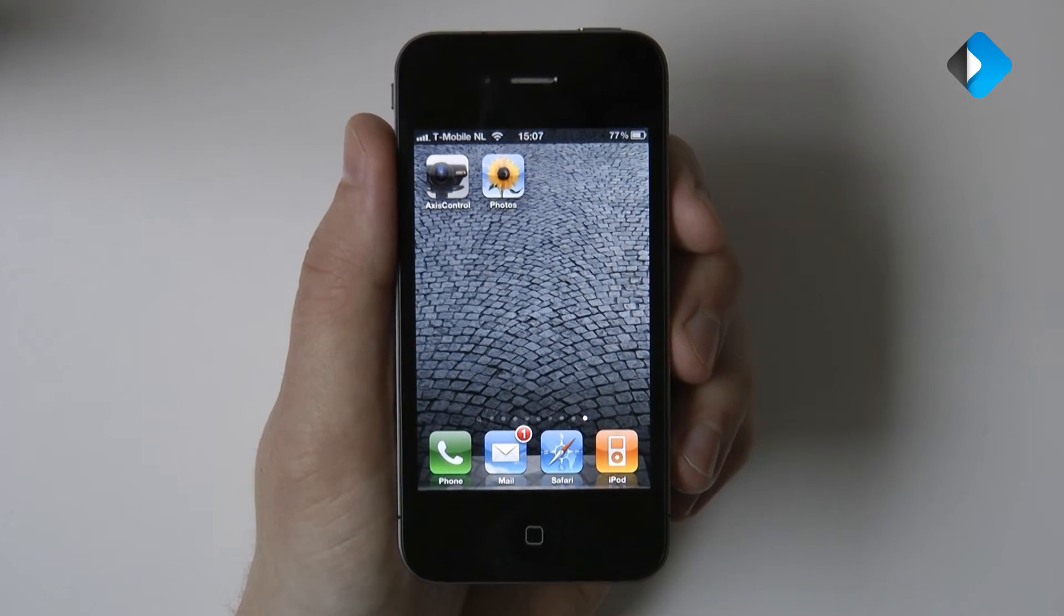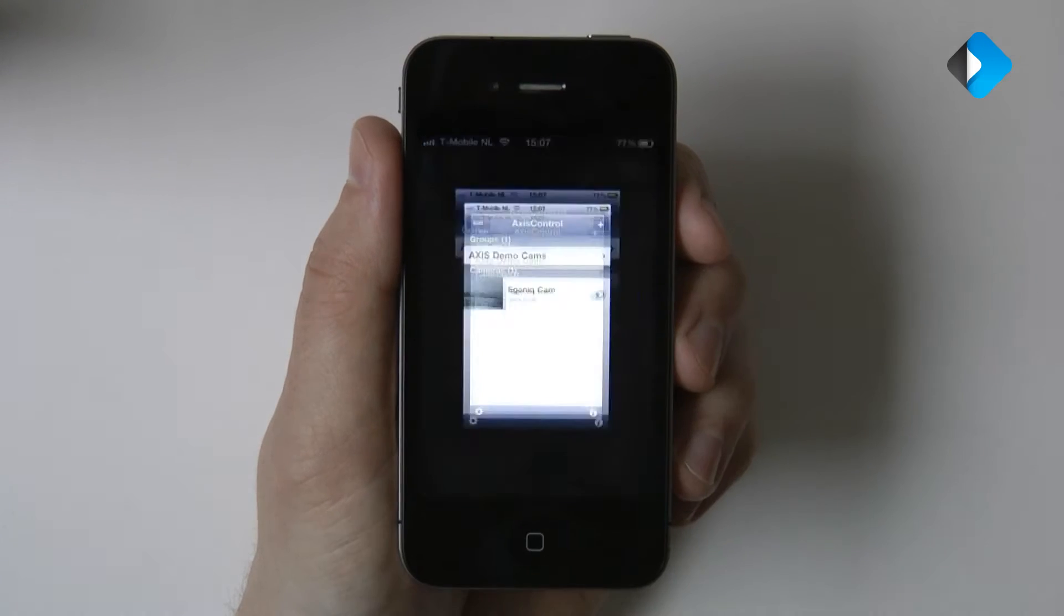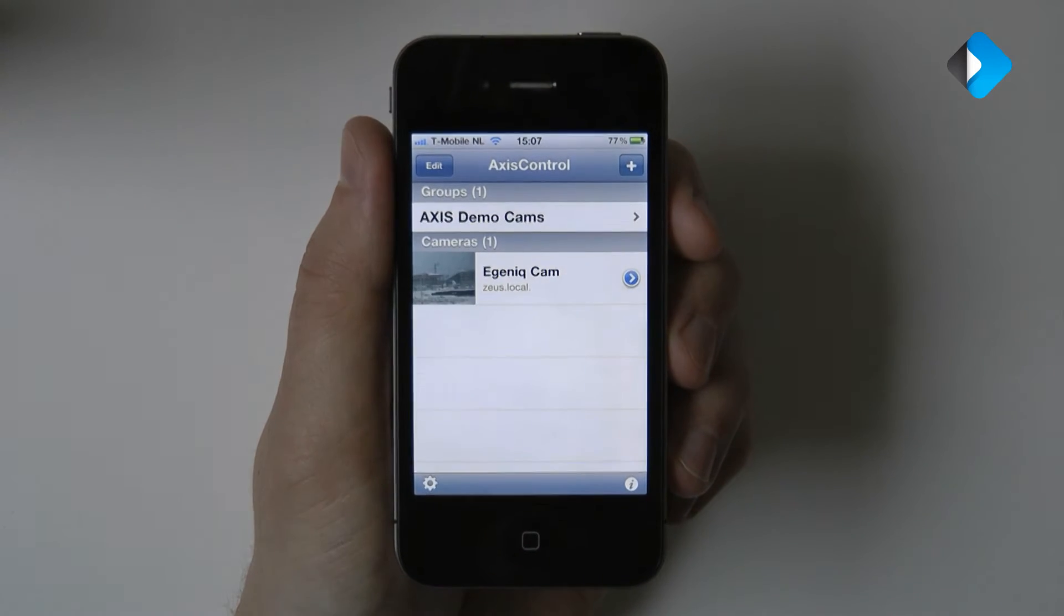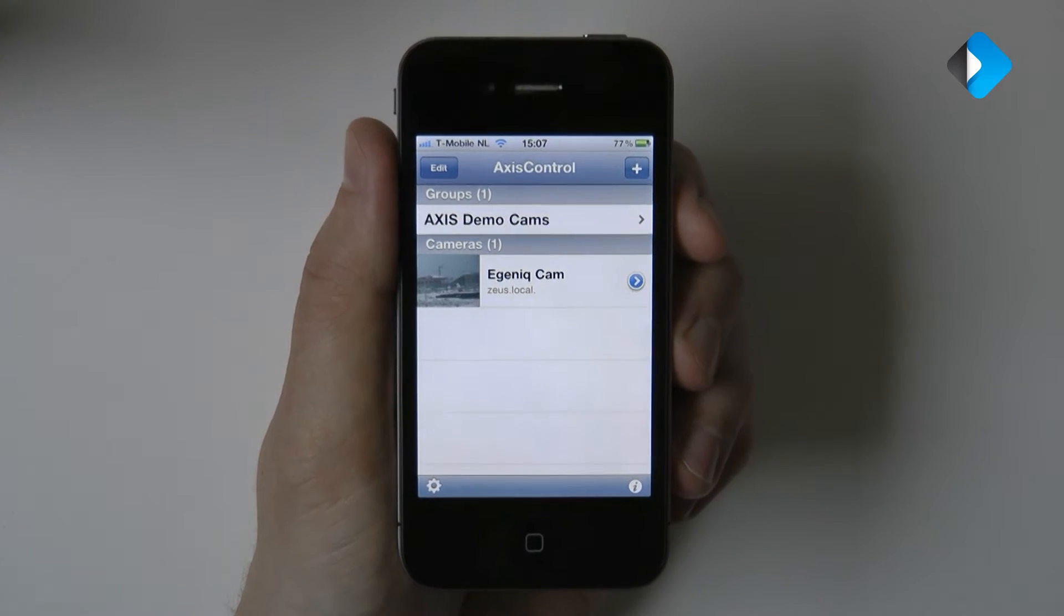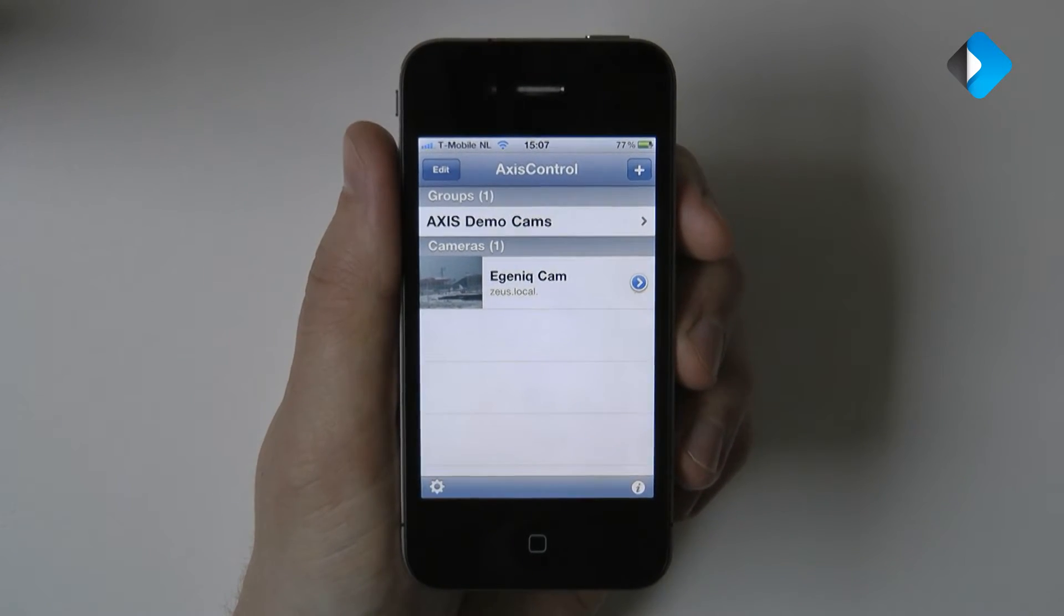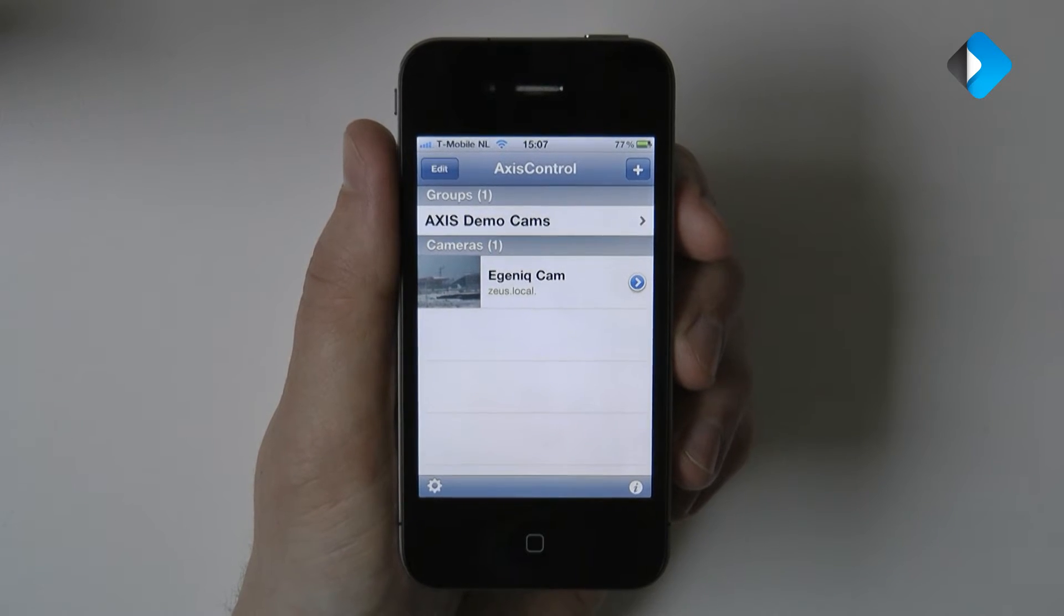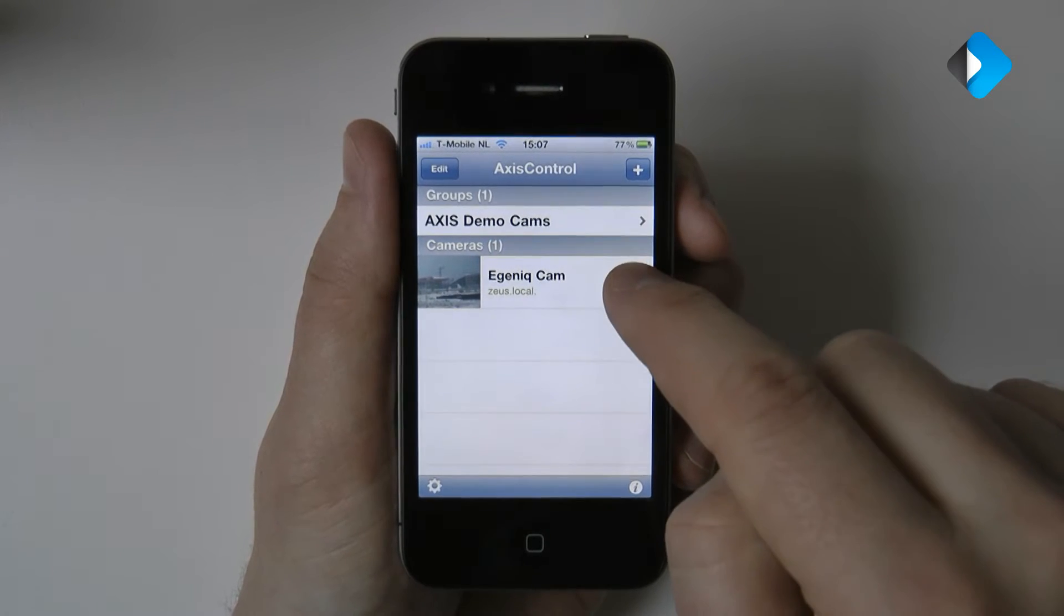So let's start the application. Let's open the camera configuration by tapping on the settings button.